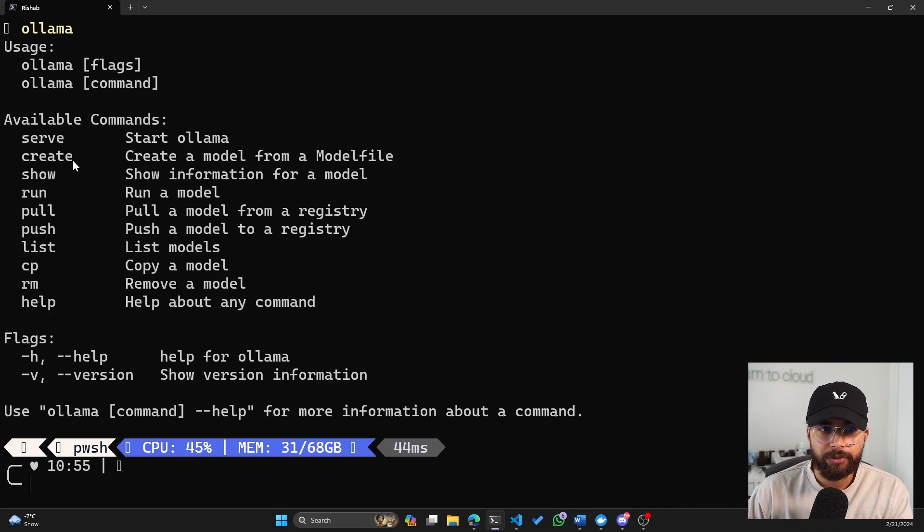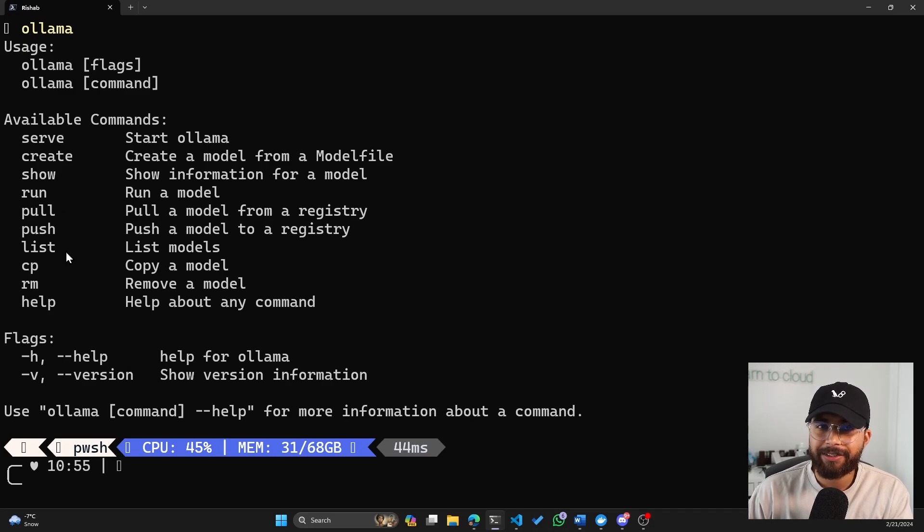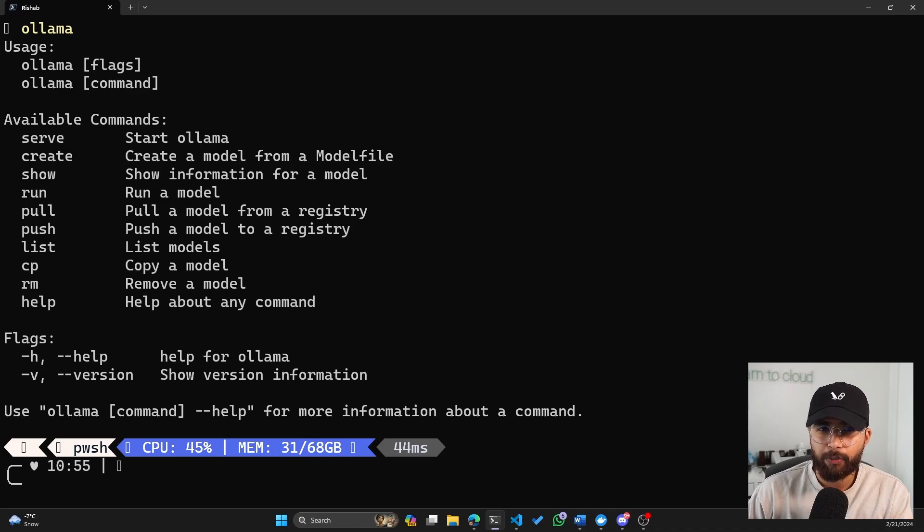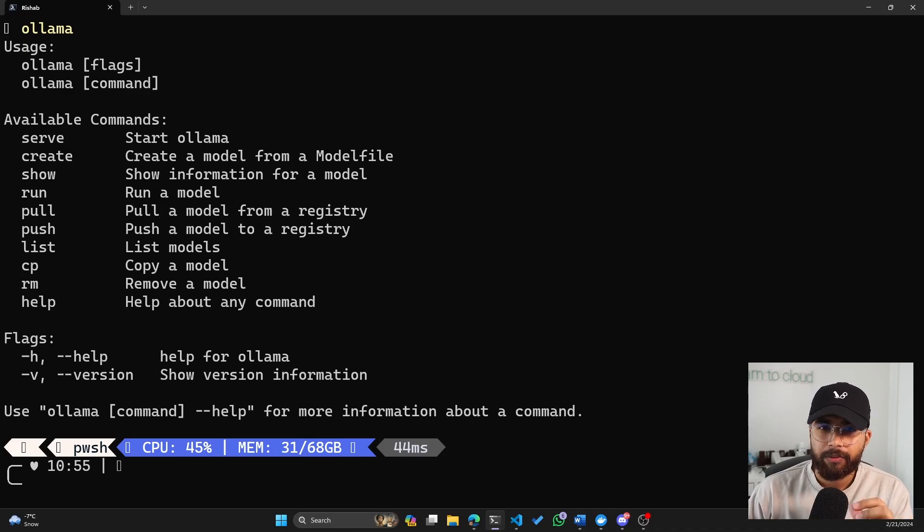So you have serve, create, show, run, pull, push, list, copy, remove, and help. And I'll go over the important ones that you'll need to get started with running a model locally on your machine.